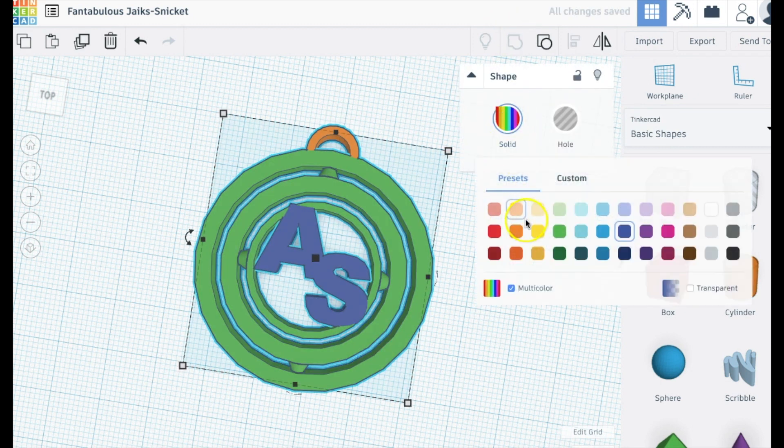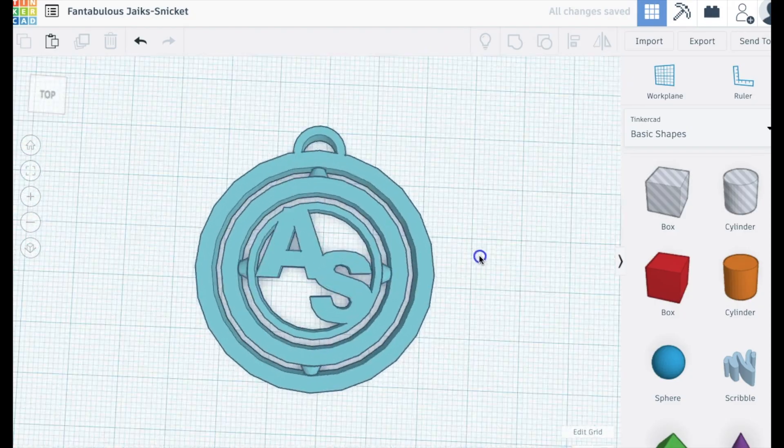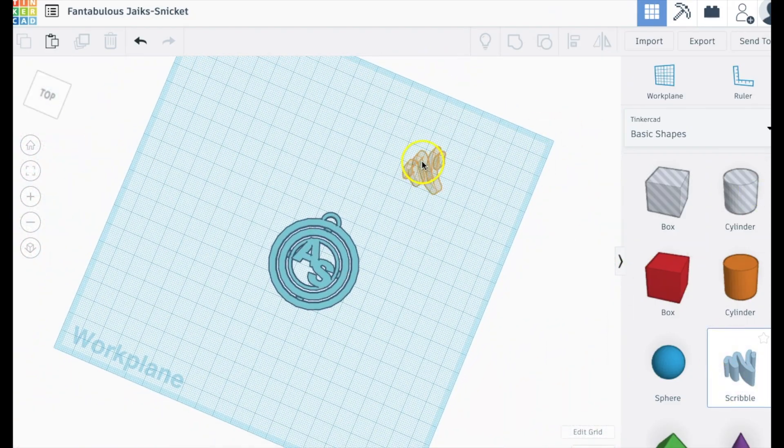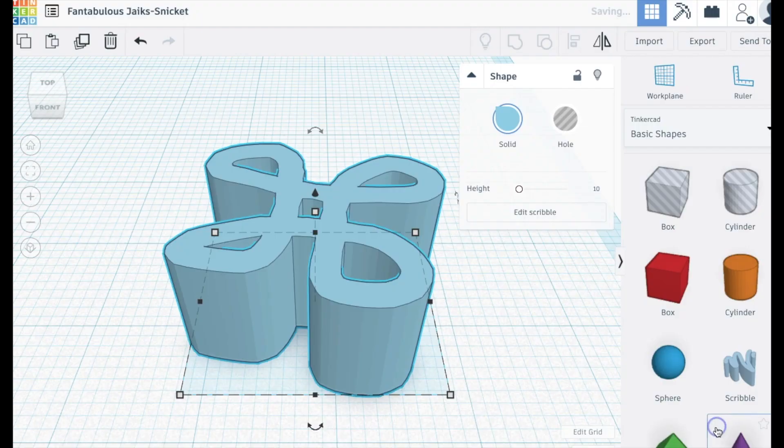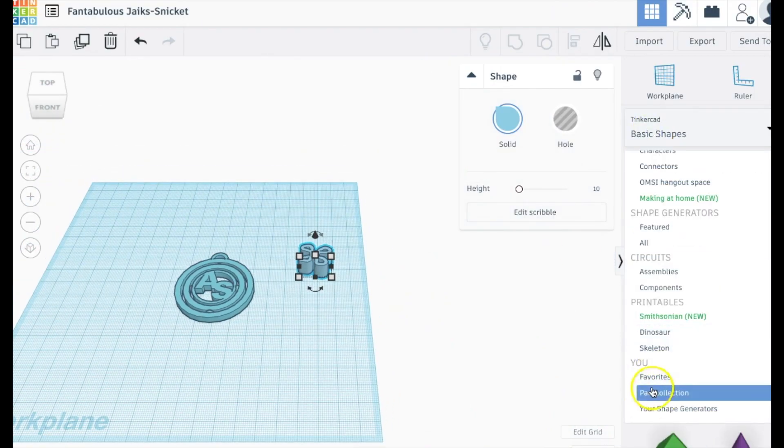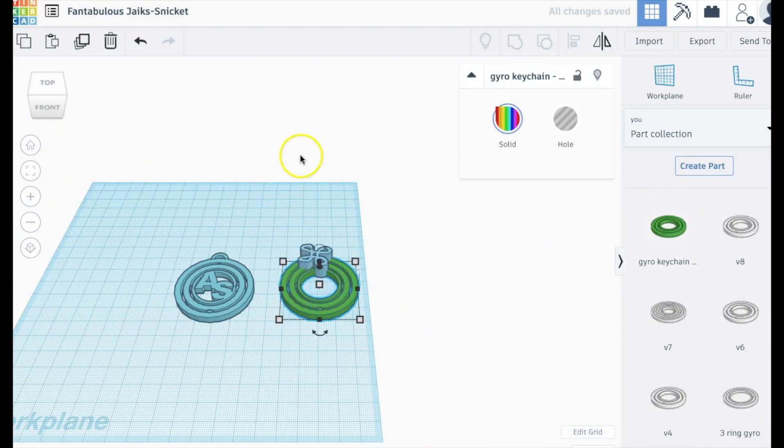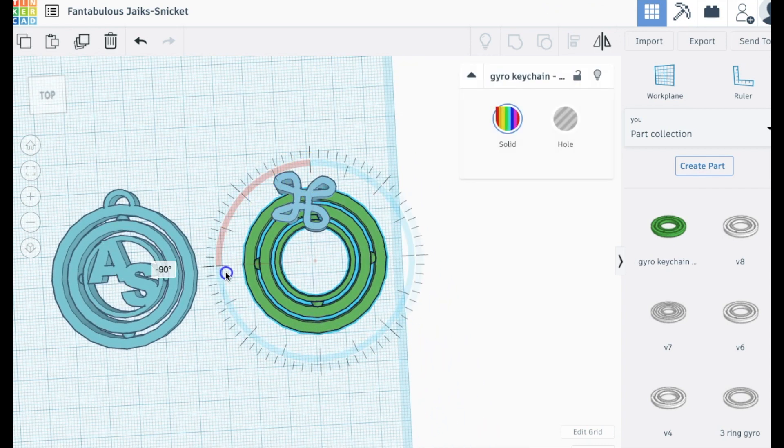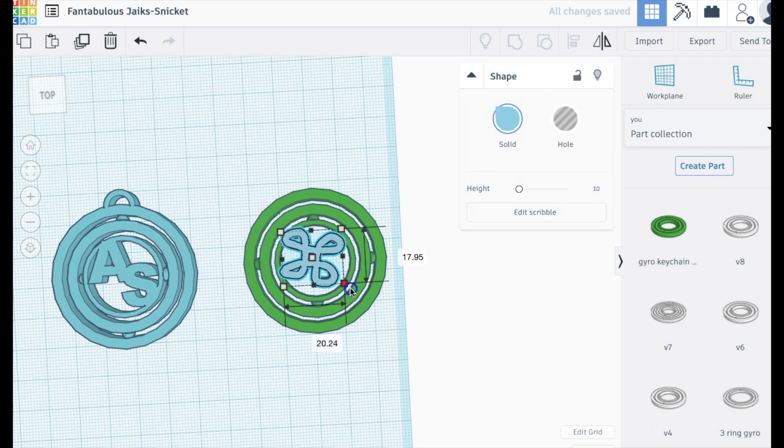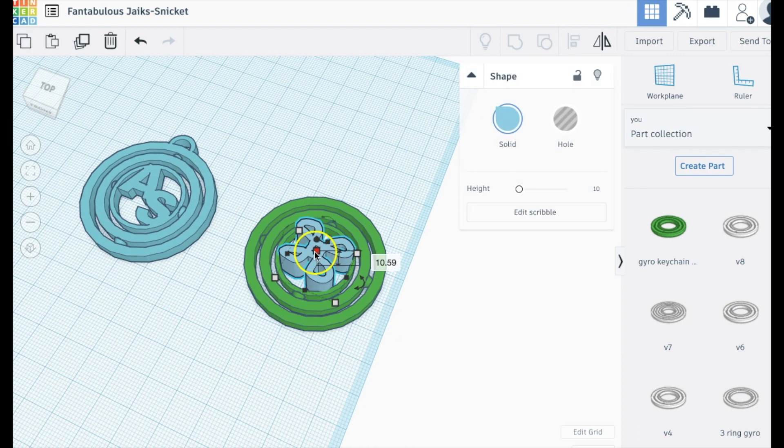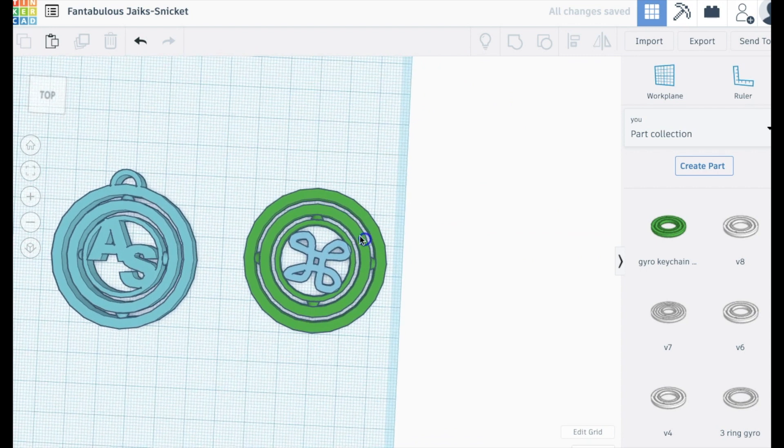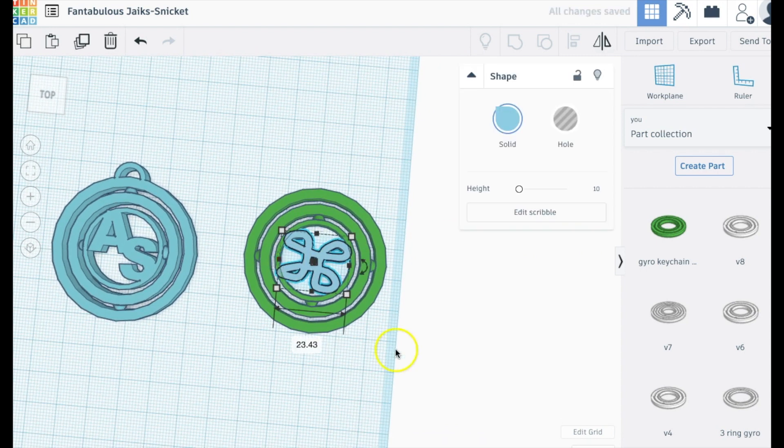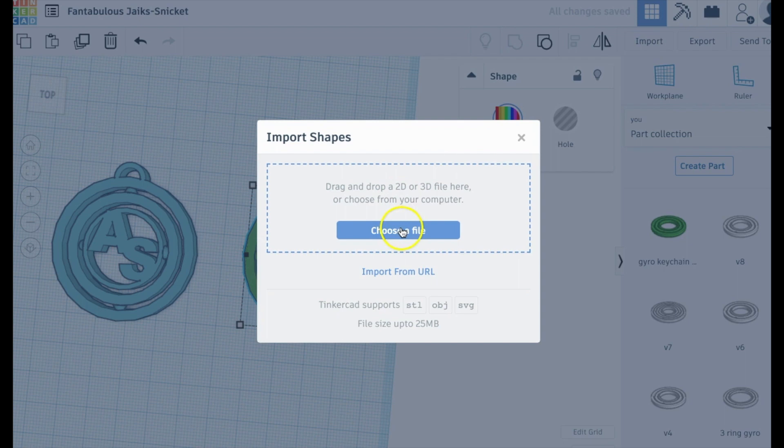You can export it as an STL and it's ready to 3D print. If you wanted to, you can also just draw a shape here. You could import a shape from Tinkercad if you want to do that. And one thing that you probably want to do is to actually rotate the keychain 90 degrees so that you have the shape rotating on its vertical axis relative to the key ring. That's something I forgot to do in that first example.